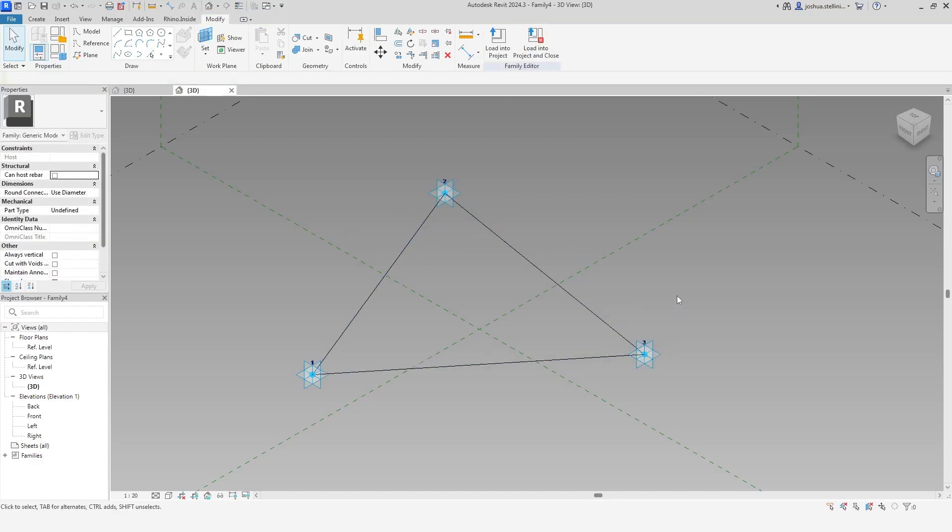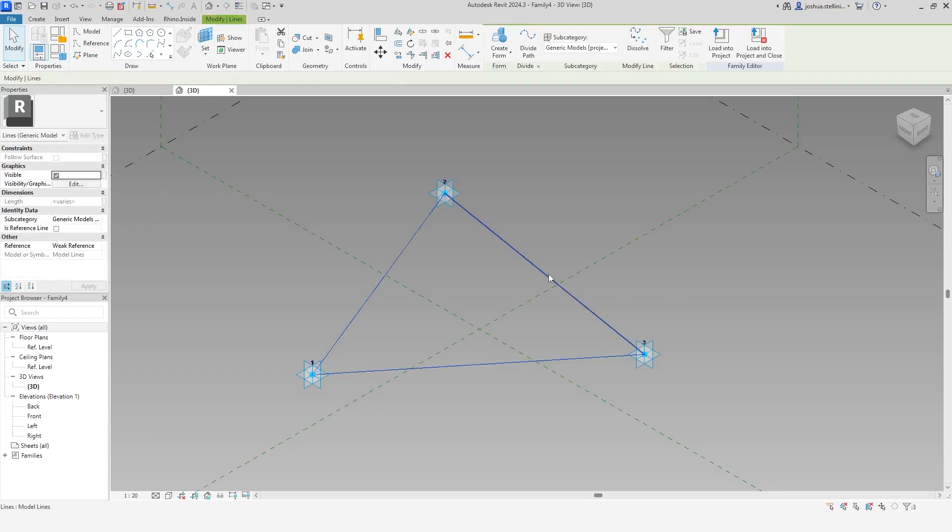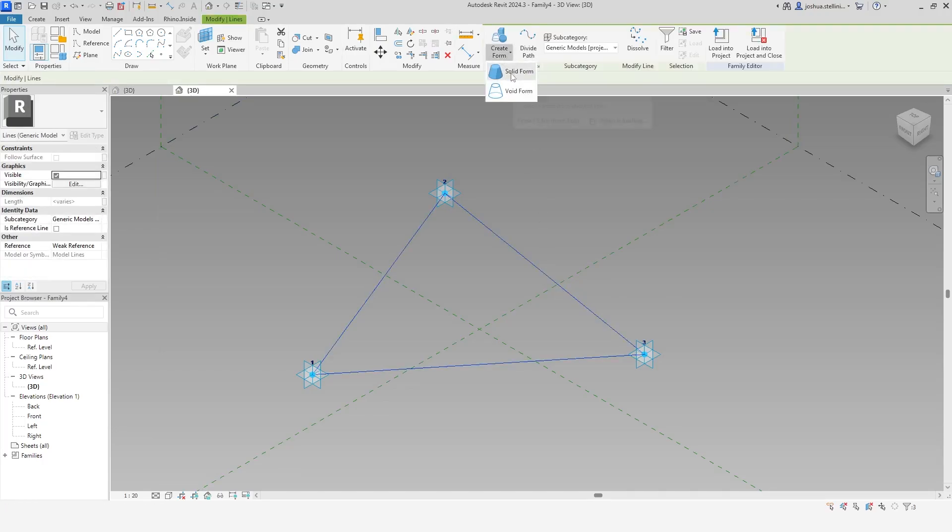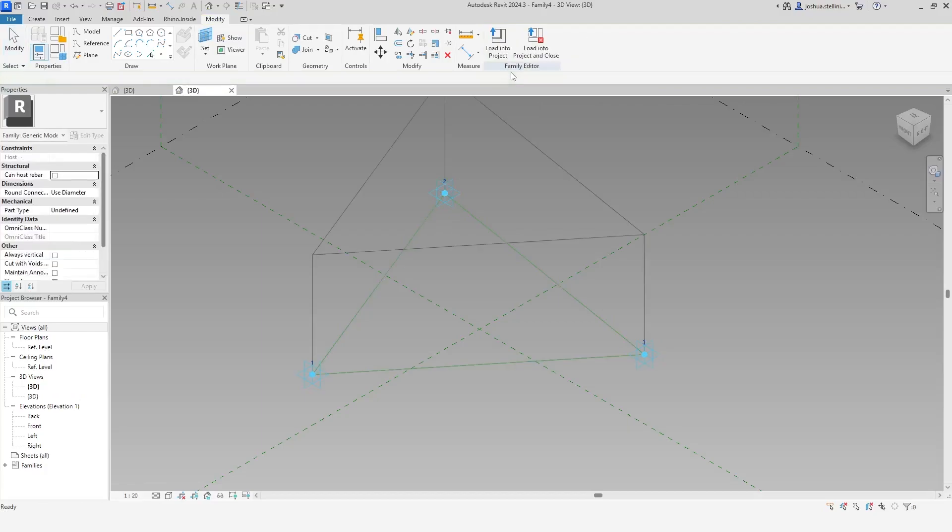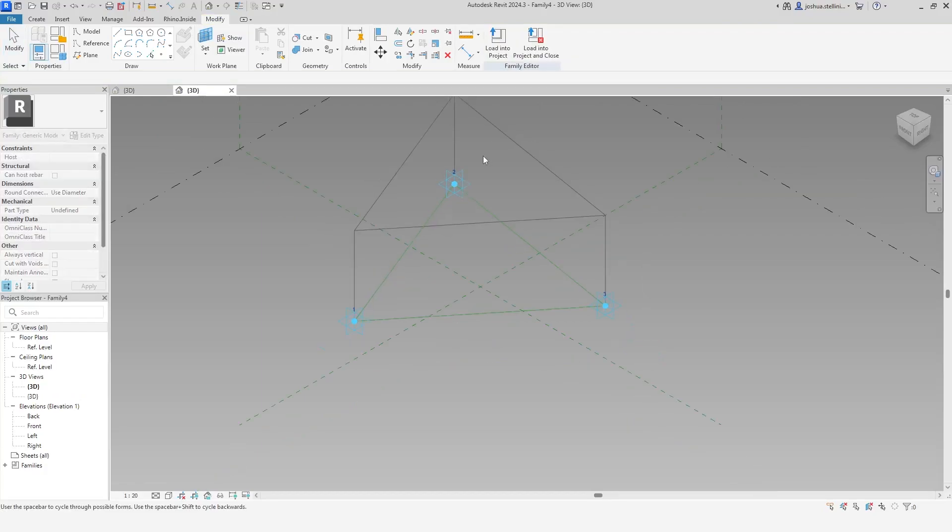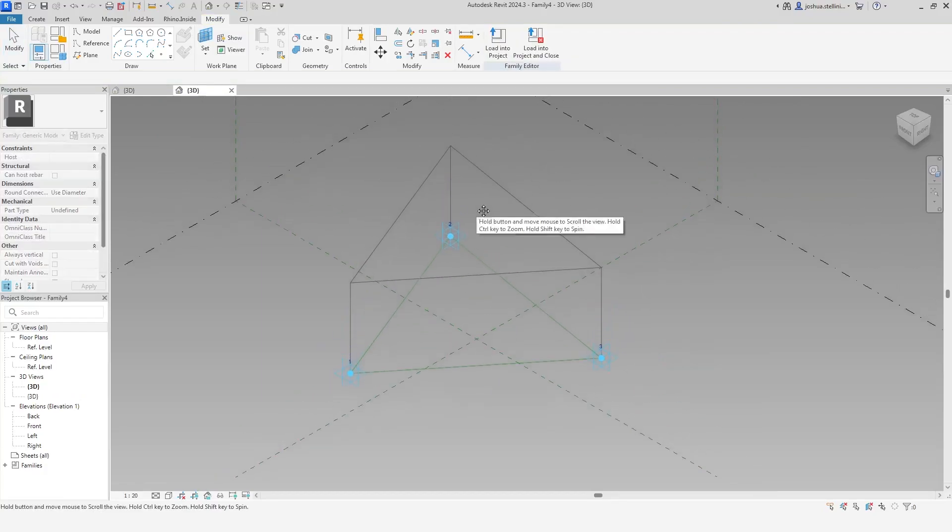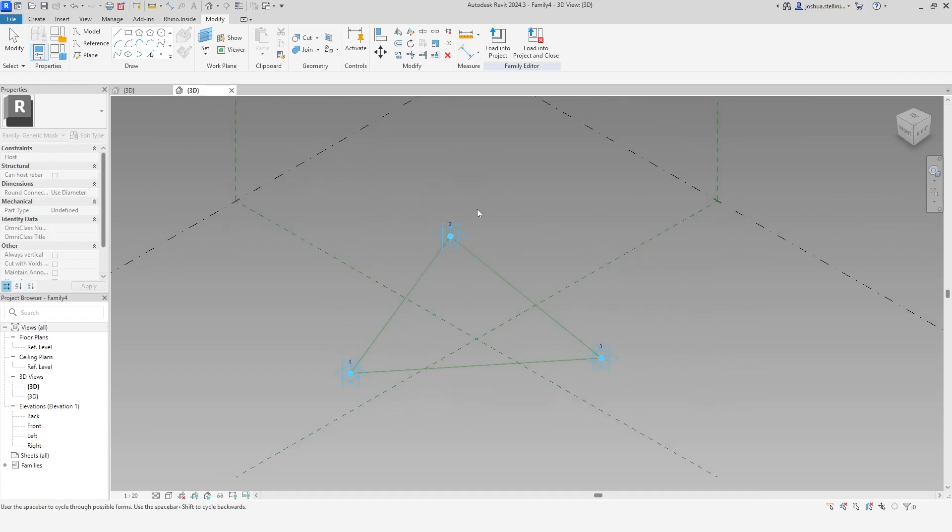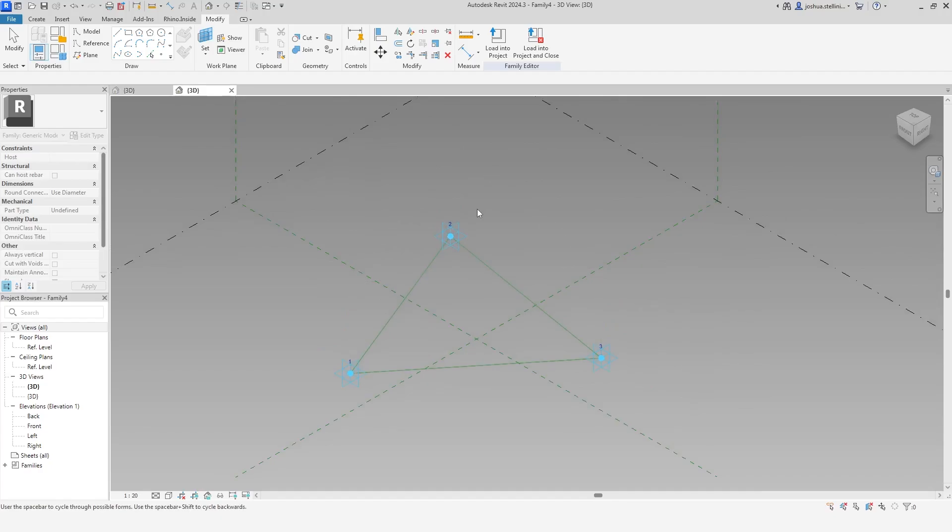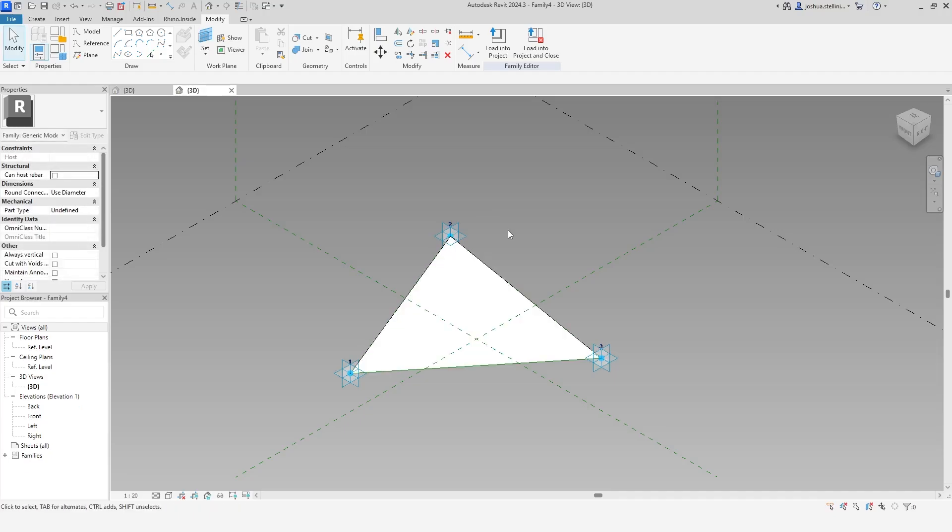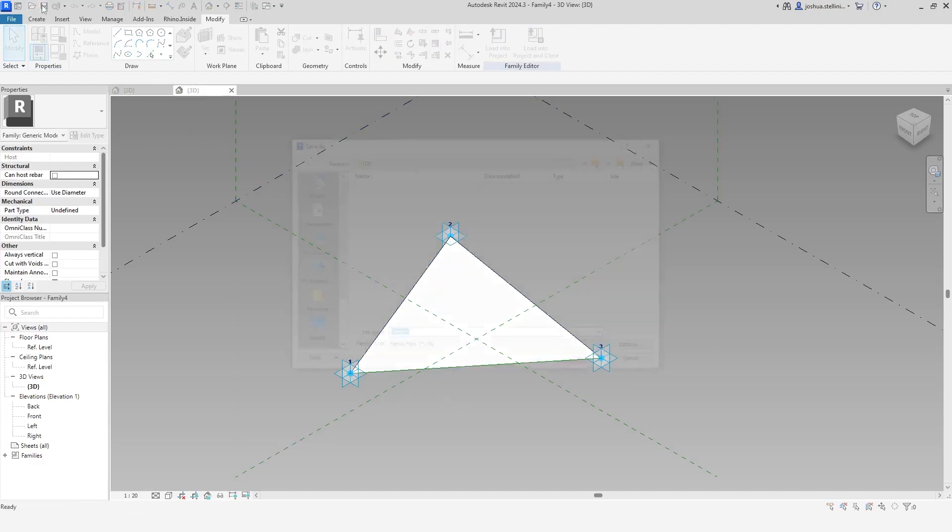To create a surface, select the model lines and click Create Form. Cycle through the available geometric outputs by using the space bar. In our case, we have the option of a flat panel or a 3D extruded triangle. Select the flat face to complete the family. Save this family and load it into the project.